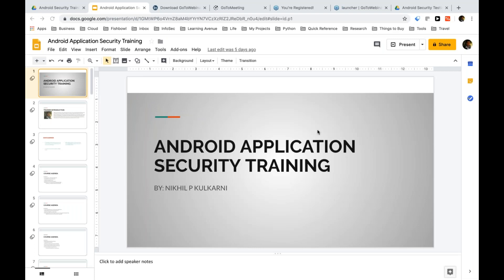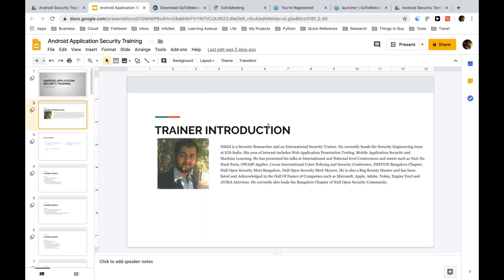A small introduction about who I am and what I do. I've been a security researcher and an international security trainer for almost three to four years now. I currently head the security team at IGS India. My main areas of interest have been web application security, mobile application security, and also machine learning. I've also presented research papers at conferences like Noid2HackParis, OWASPAPsec, Kukon, Null Security Meets, and others. I've also been a big part of bug bounty programs, finding vulnerabilities with sites like Microsoft, Adobe, and Apple.